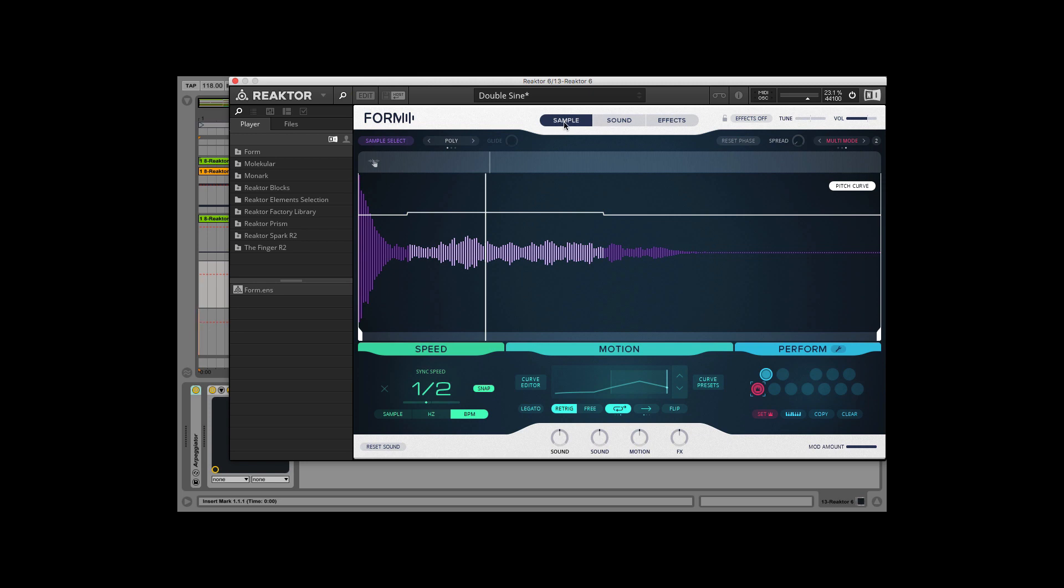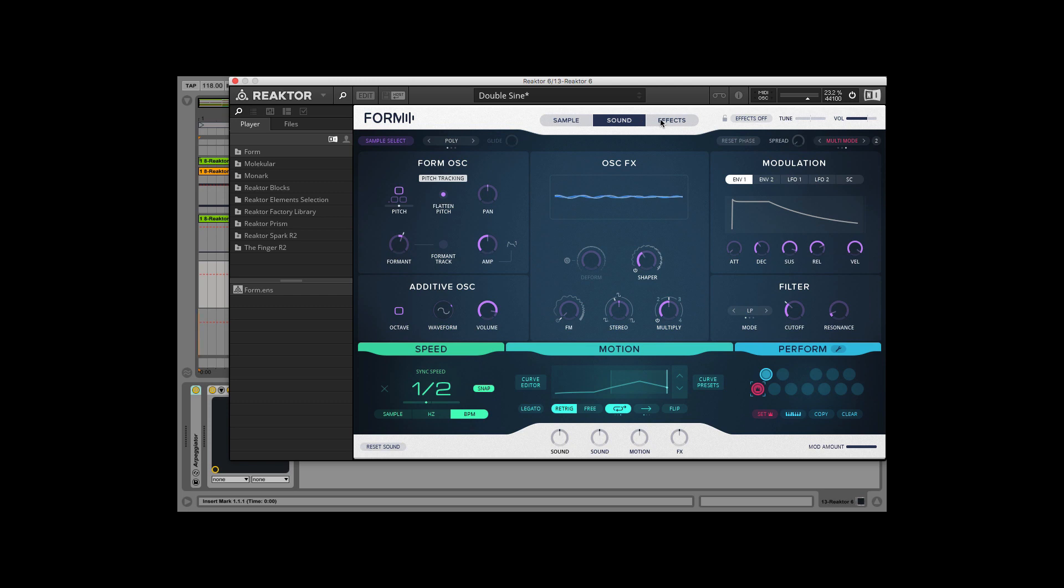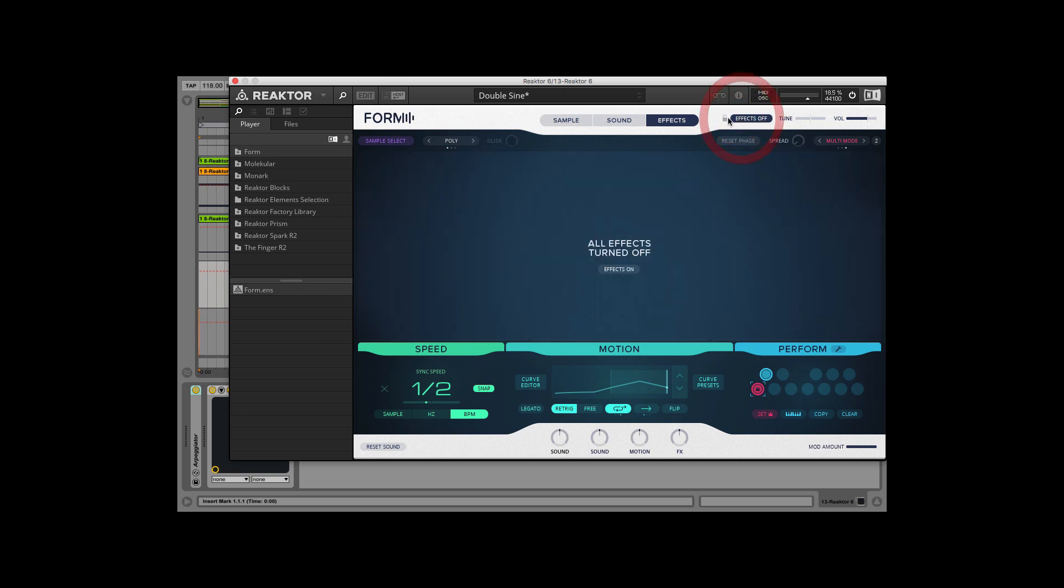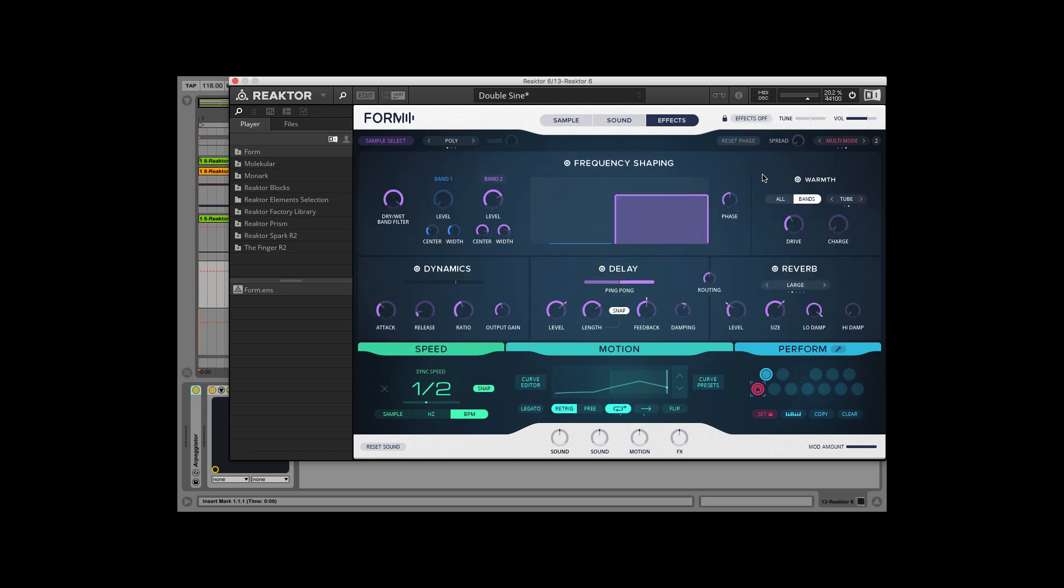In the middle there is the selector where we switch between pages that will display in the main section. Next to that is the key lock button. It locks the effect off button to the current stage whether it's on or off. So basically when you check Form's presets, they are original or without the effect units.